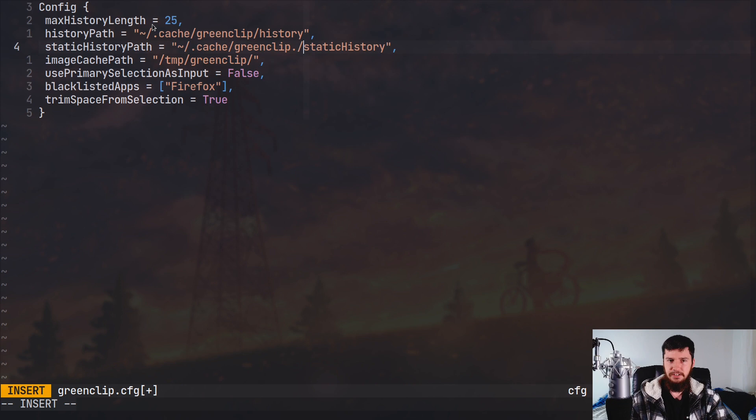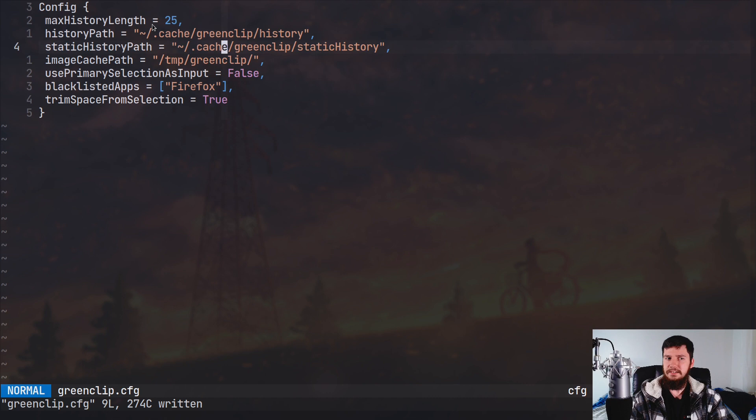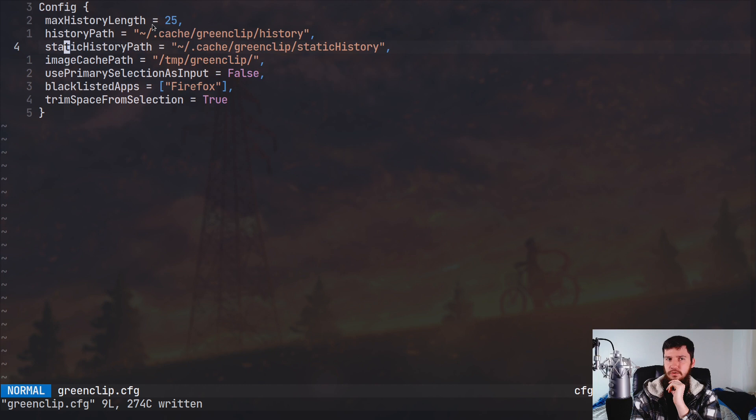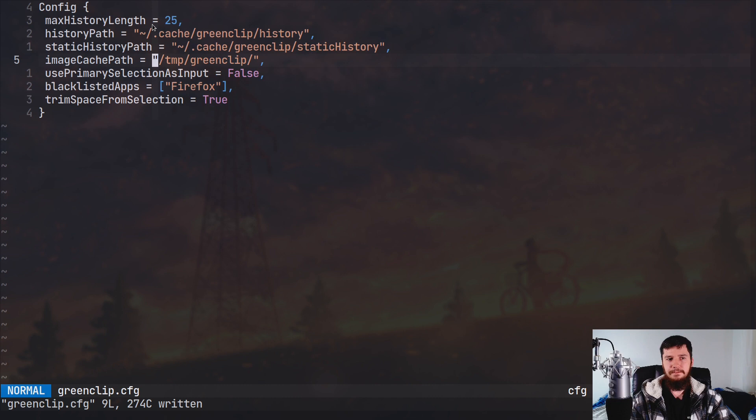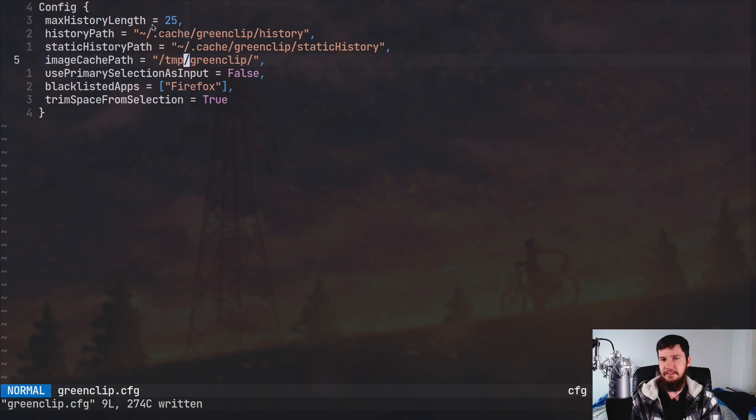Now with this static history path, I actually have no idea what this actually is. Because there's a lot of documentation pretty much missing from this application, and there's no explanation of what static history actually means. The history path is pretty straightforward, that's just your regular history file. This one on the other hand is a bit of a mystery for me. Now after that we have the image cache path. So this is basically if you copy an image, where should the image actually be saved to, so when you want to paste that somewhere it can actually be selected from. It's probably fine to leave this in /tmp/GreenClip, but you can go and move that if you do want to.